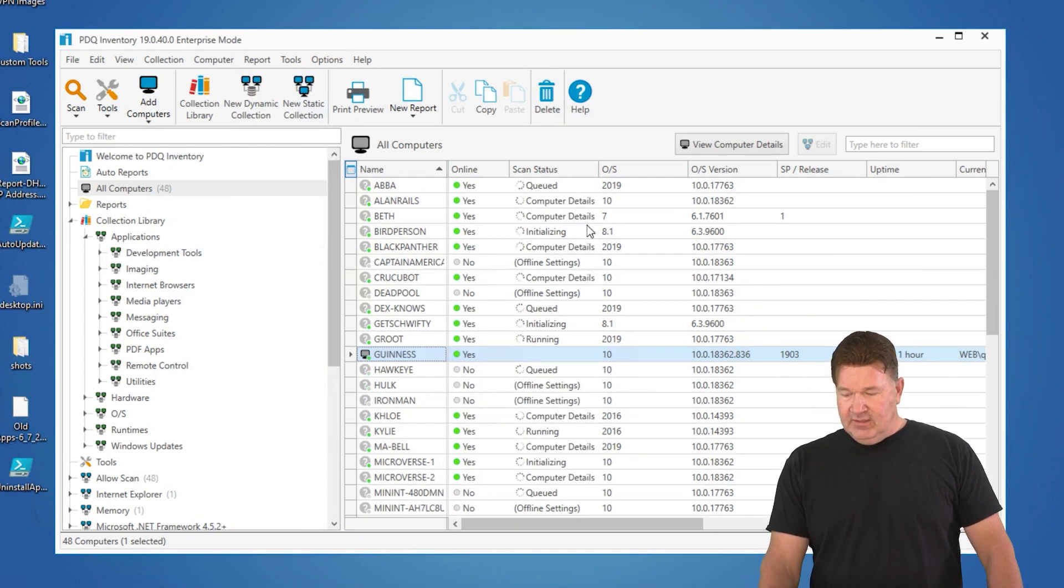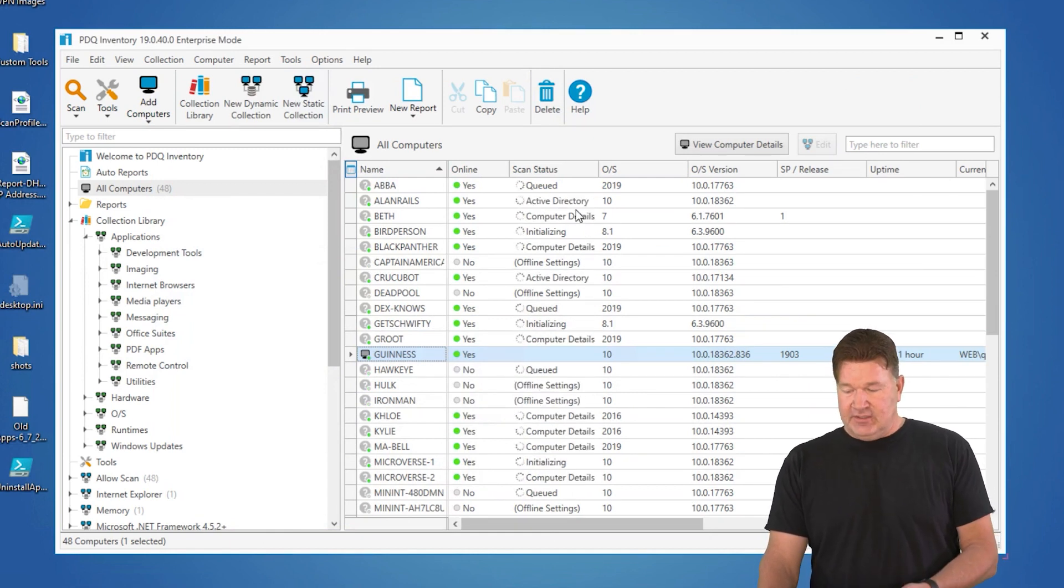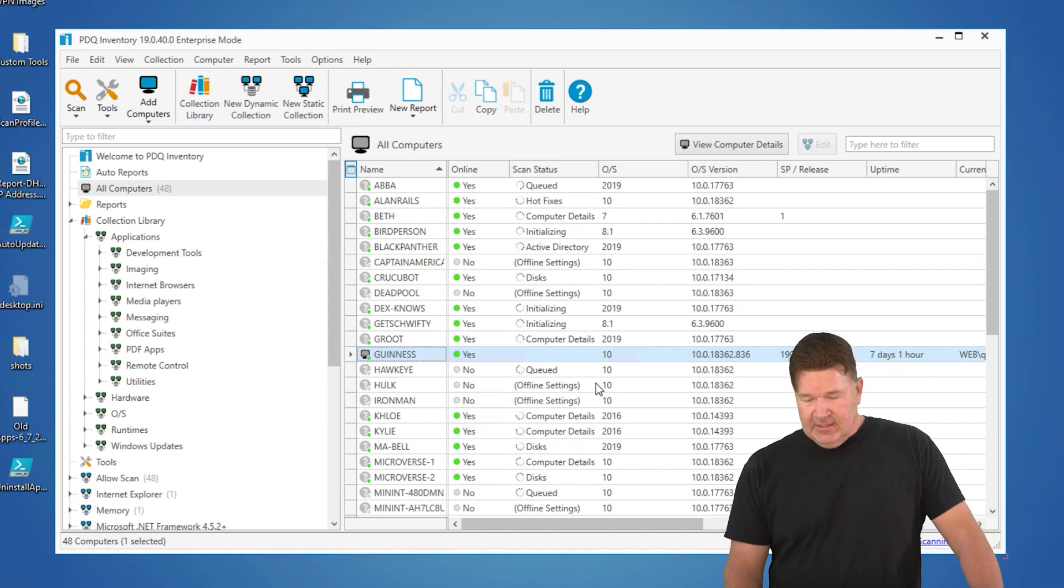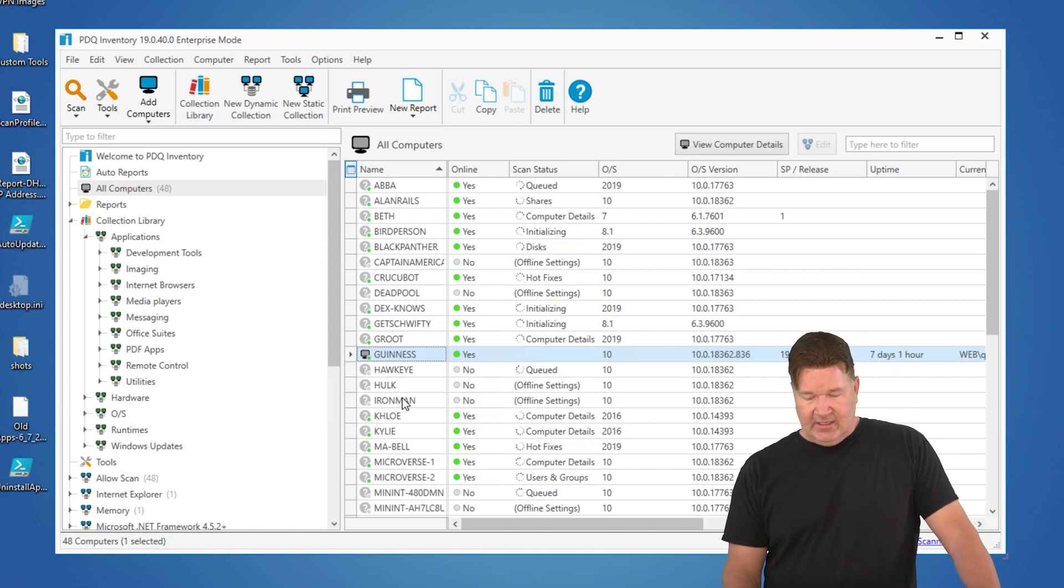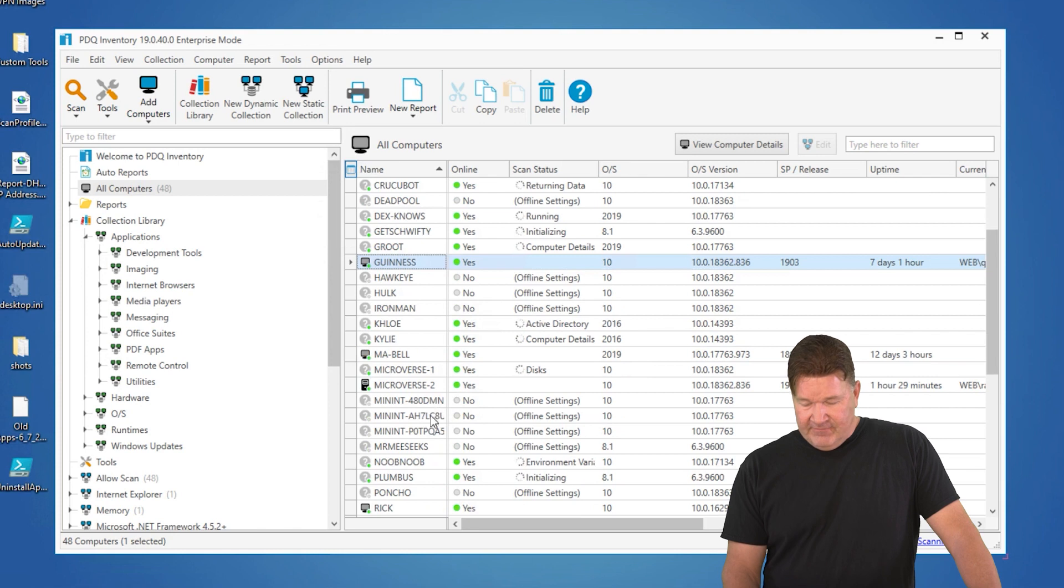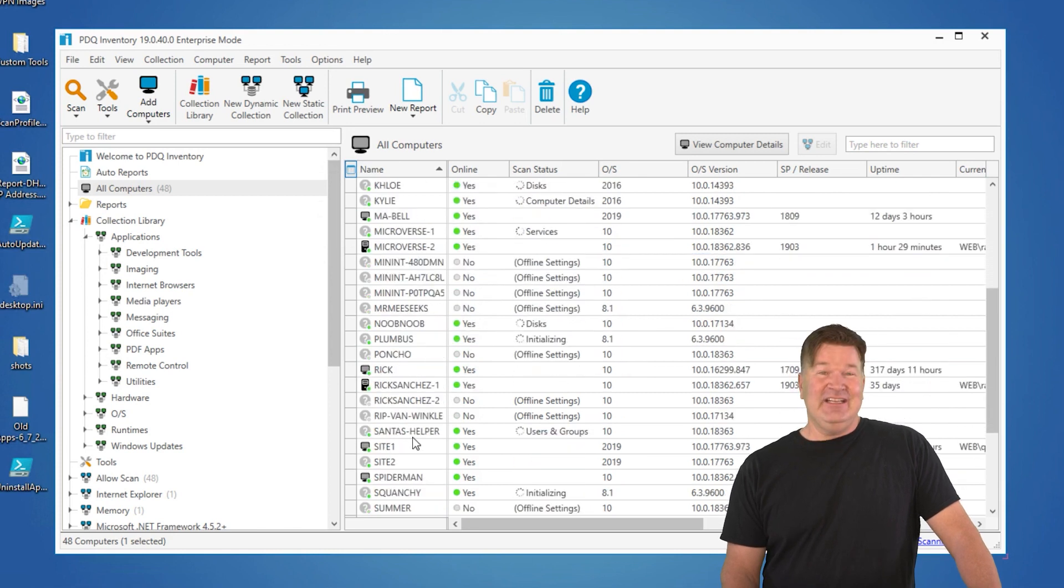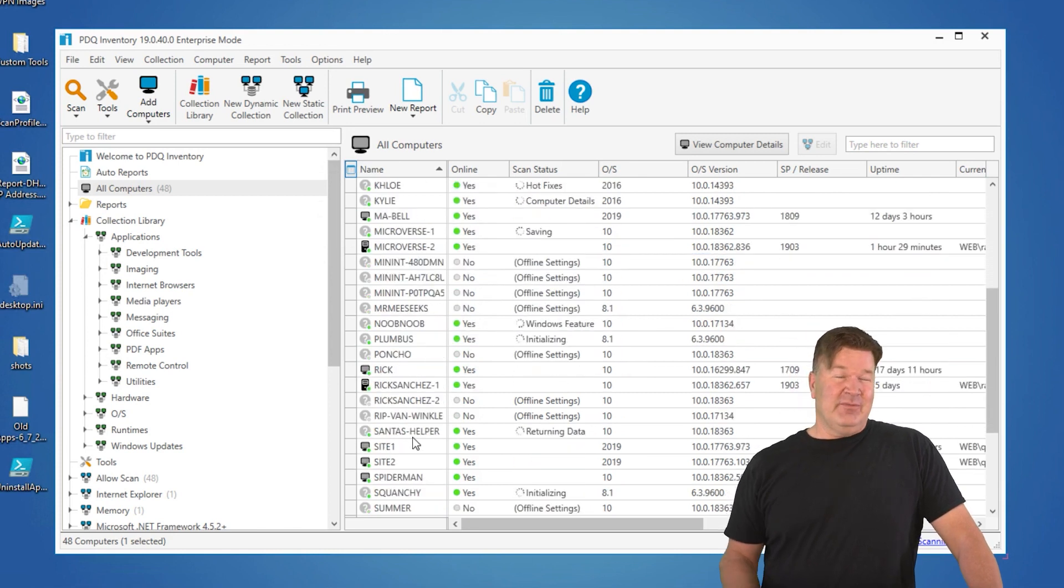And you start noticing some things here, obviously computer details, Active Directory. But I've got some machines like Hulk and Iron Man that are offline. In fact, I've got some machines that I deleted, I got rid of, but I haven't taken them out of Active Directory.